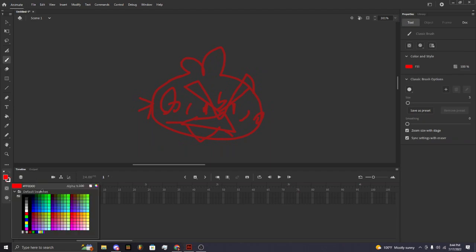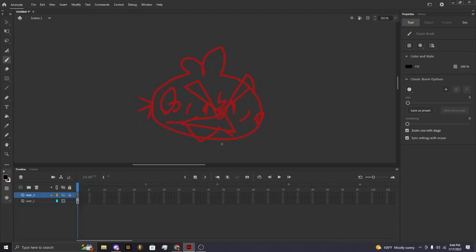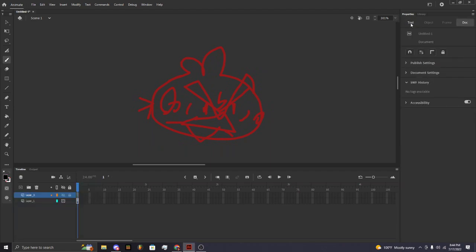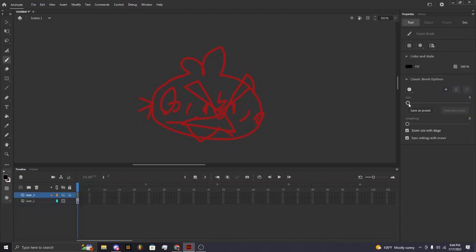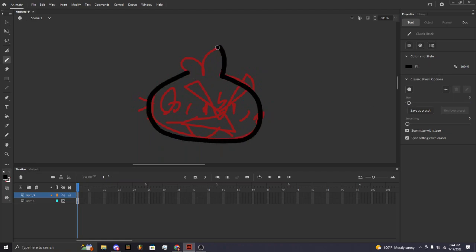Now go to your black color and draw over the sketch on the new layer.